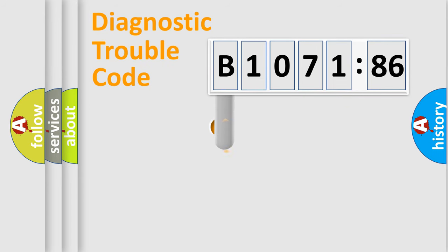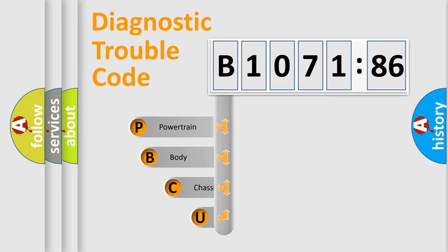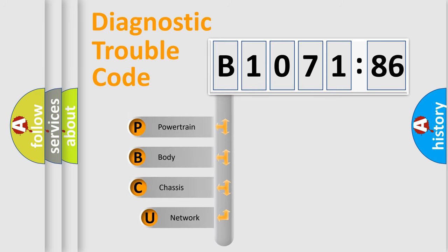First, let's look at the history of diagnostic fault code composition according to the OBD2 protocol, which is unified for all automakers since 2000.